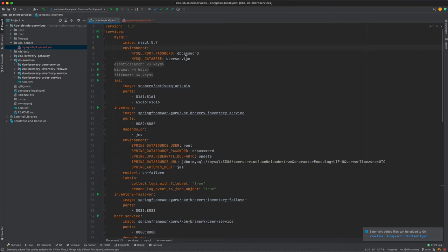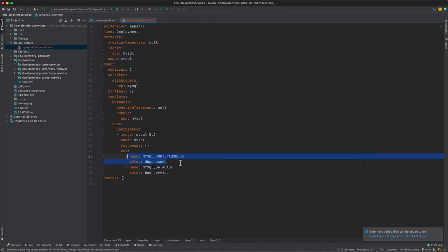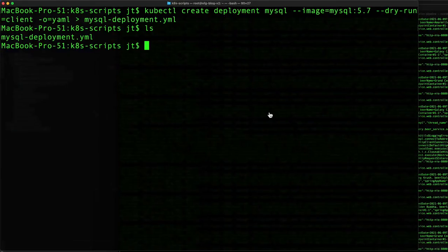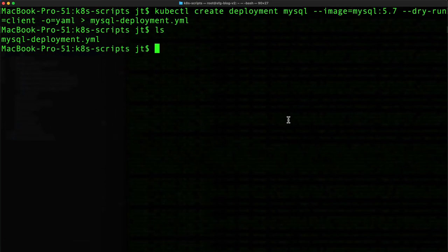Let's come back over to the command line now and we'll apply that. So we can say kubectl apply -f mysql-deployment.yaml, and that is created.